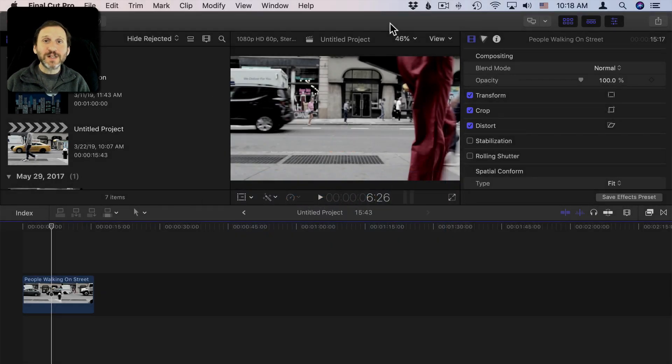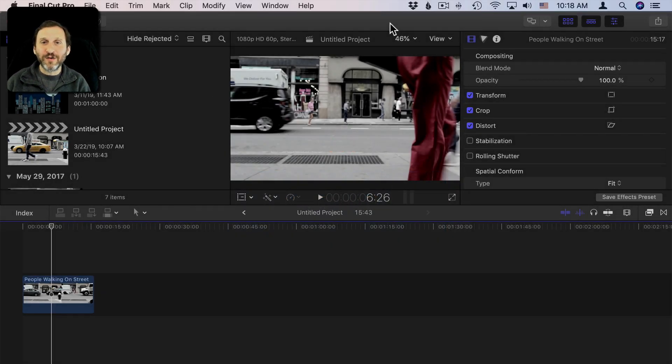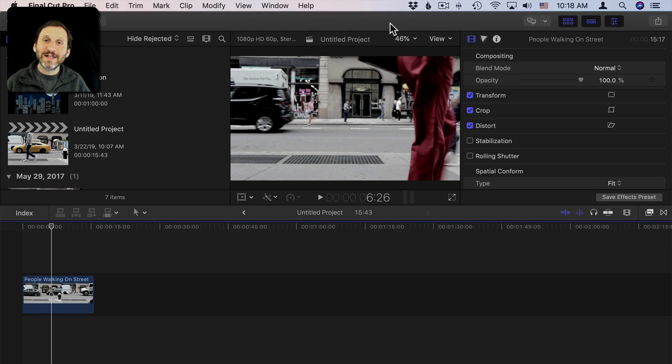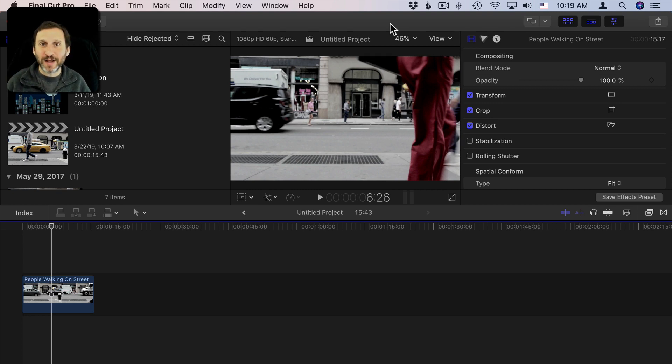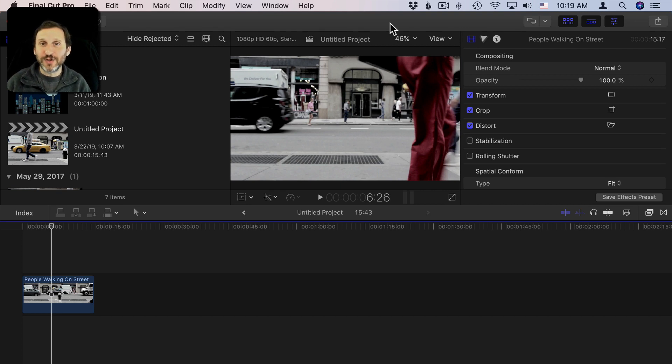So one of the reasons people go with a pro app like Final Cut Pro is to get access to filters. Filters you usually don't have in the simpler apps like iMovie. Final Cut Pro has a ton of video filters that you can apply.